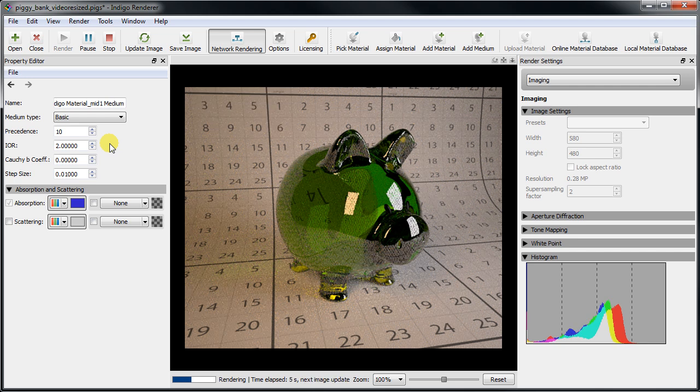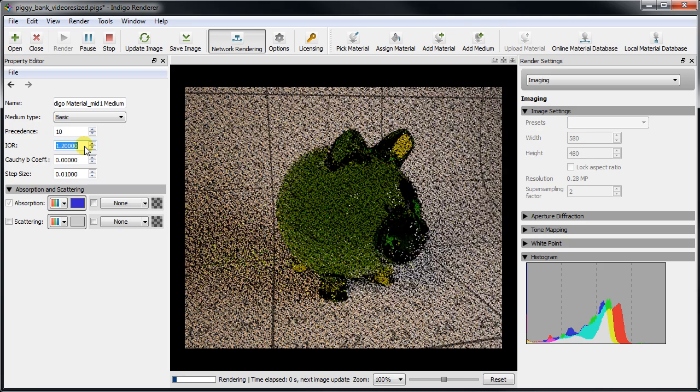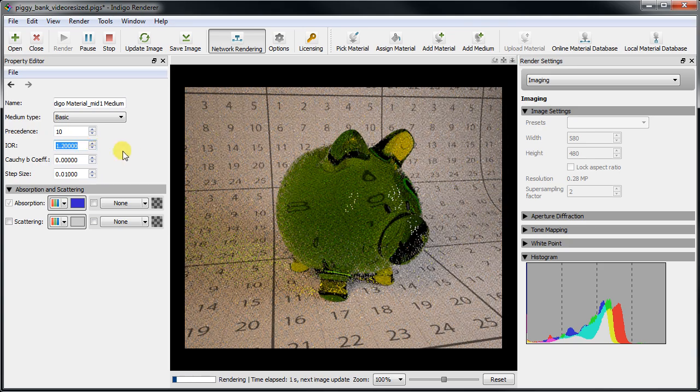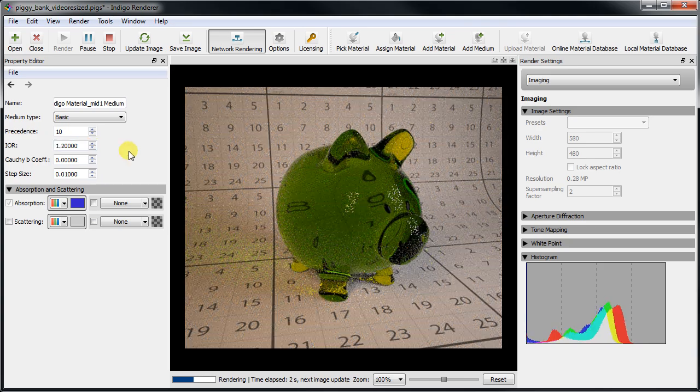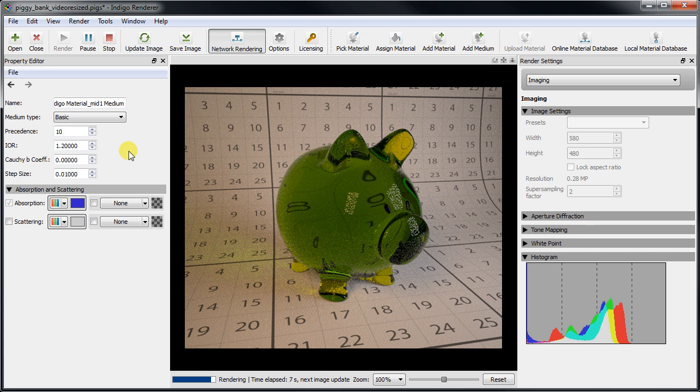The higher the IOR, the more dense the medium becomes and the more it will reflect light instead of allowing it to transmit into the medium. A higher IOR also makes it more likely that light will bounce around inside the object due to total internal reflection.